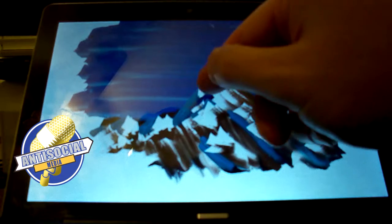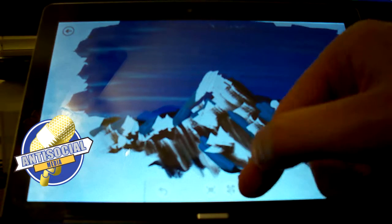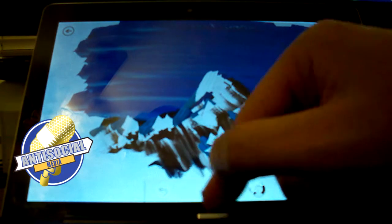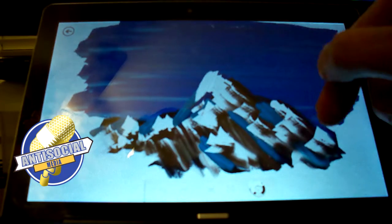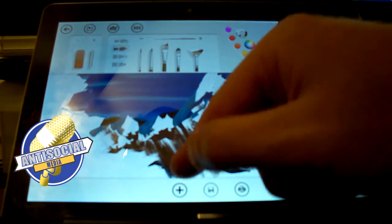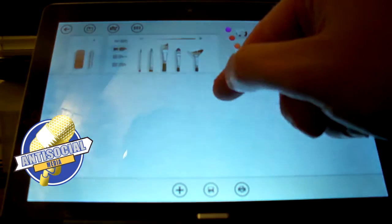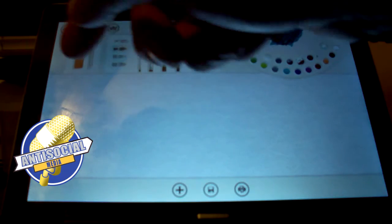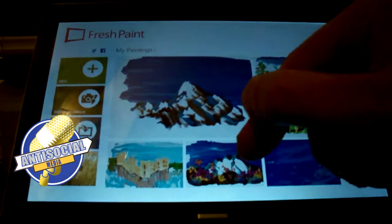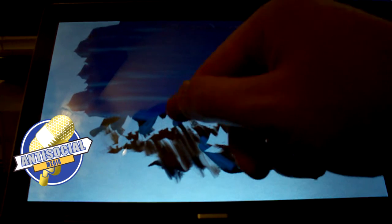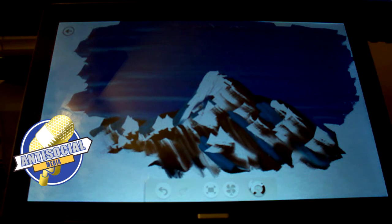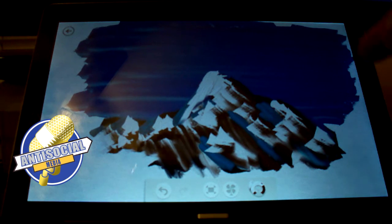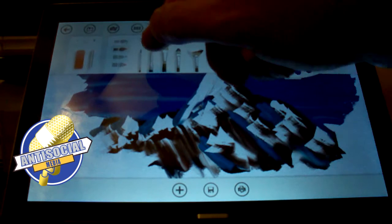It didn't smear as much as I would have liked but it gives us the idea. I'm not quite sure what I did there but I accidentally started a new mountain.